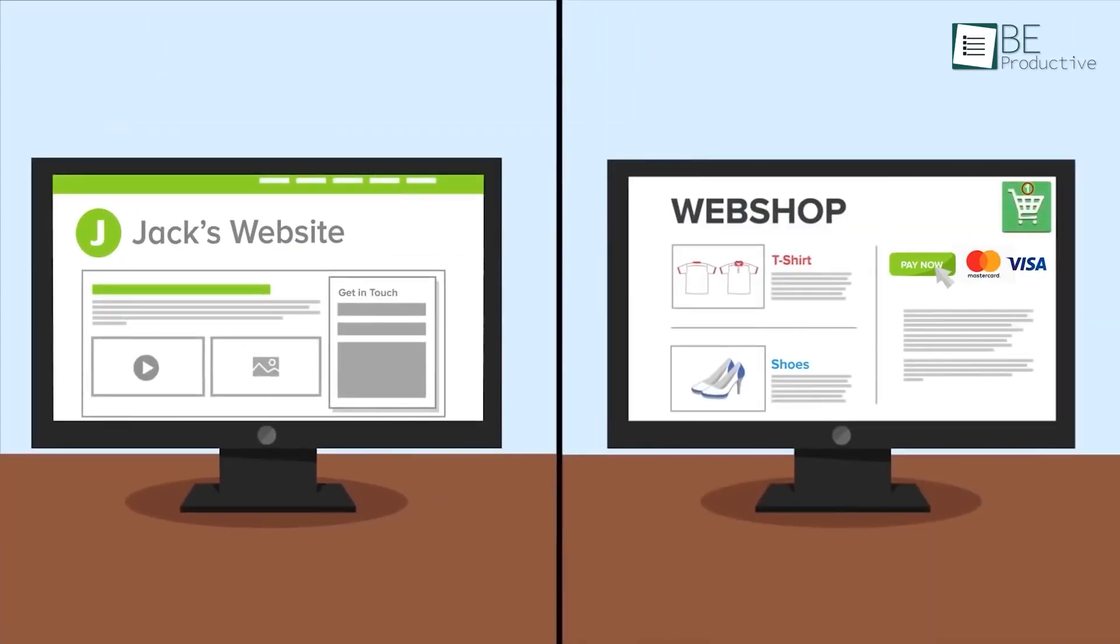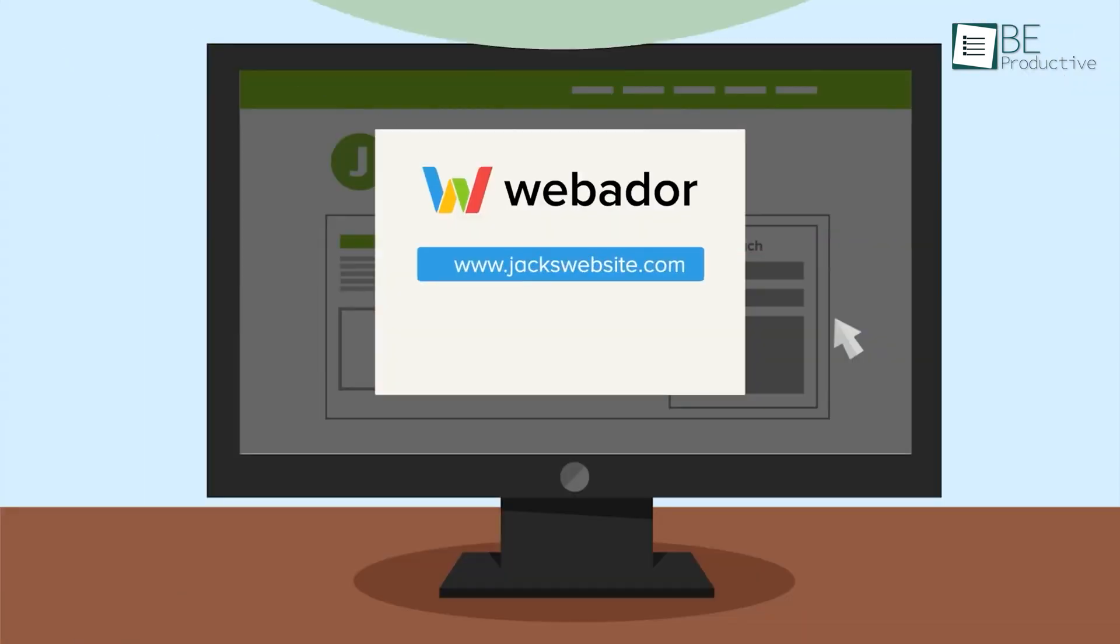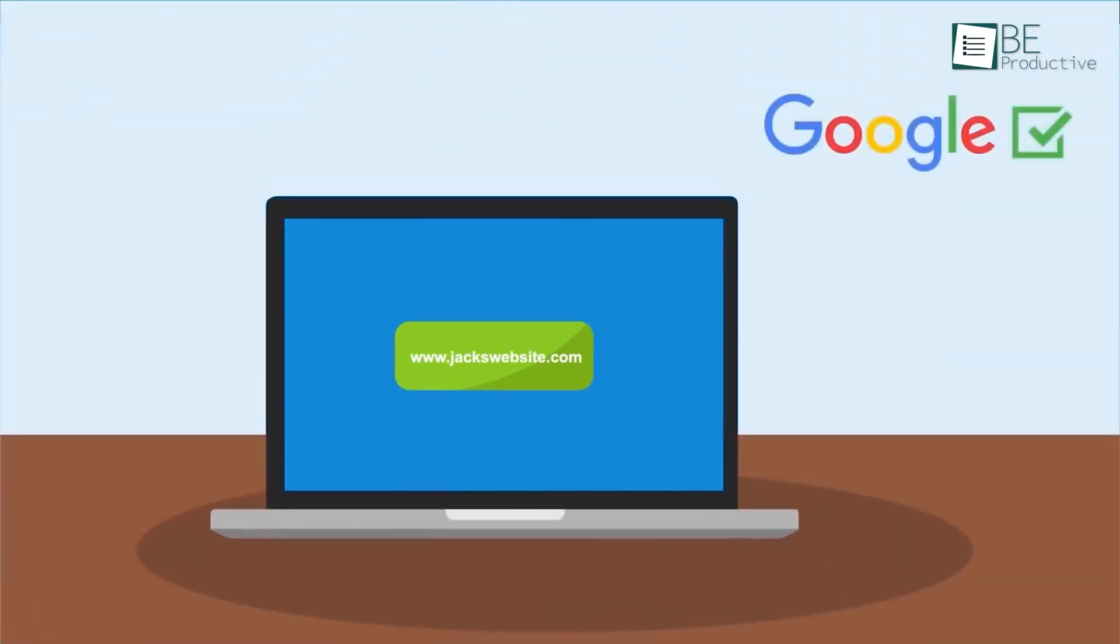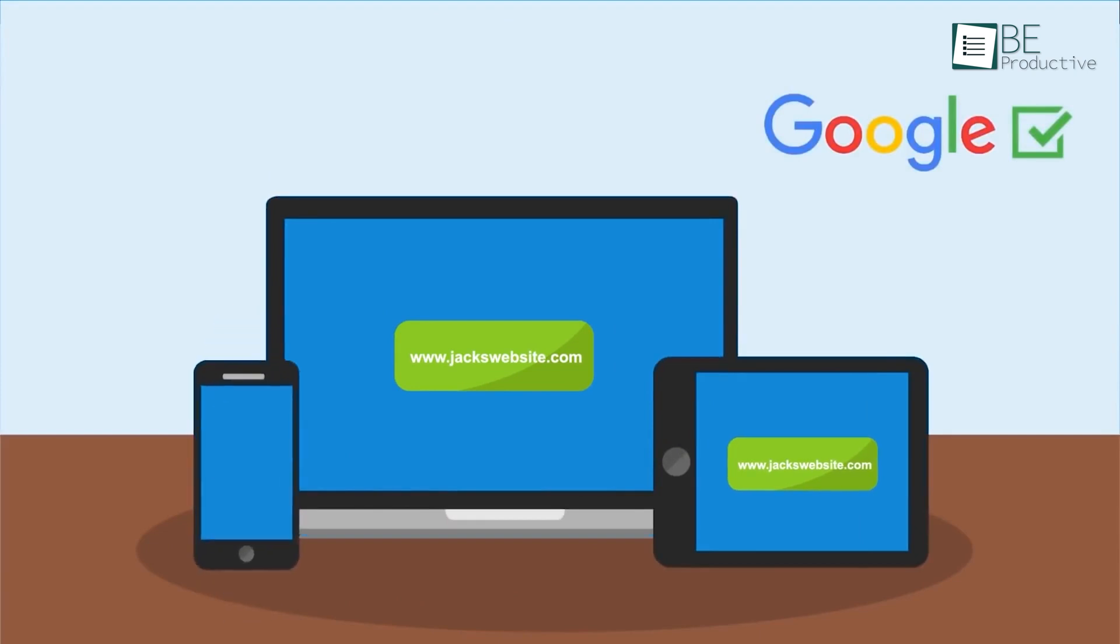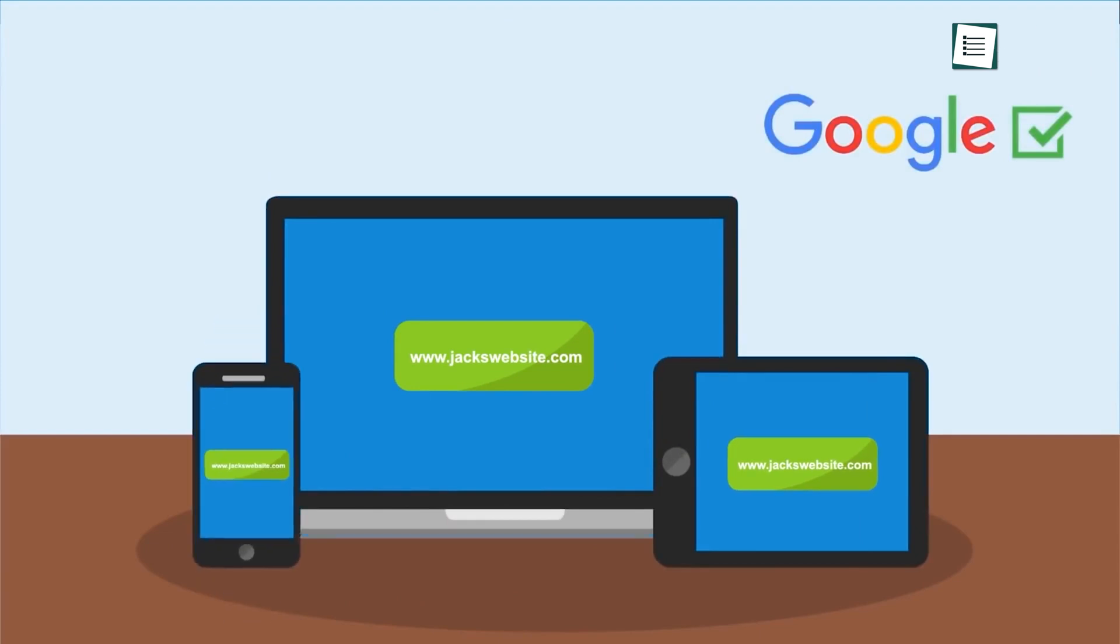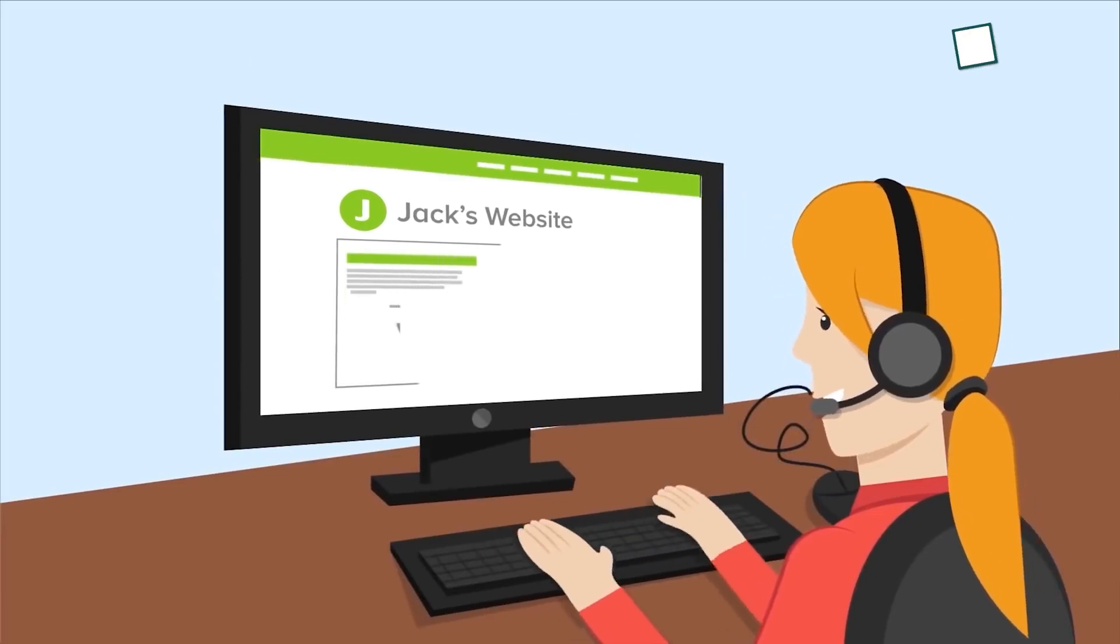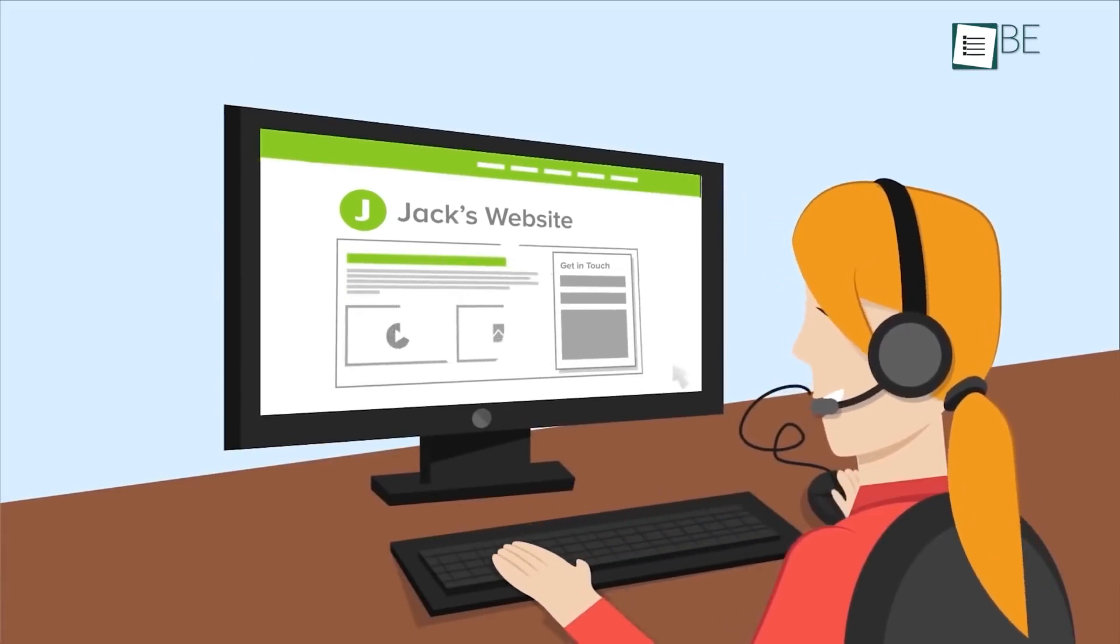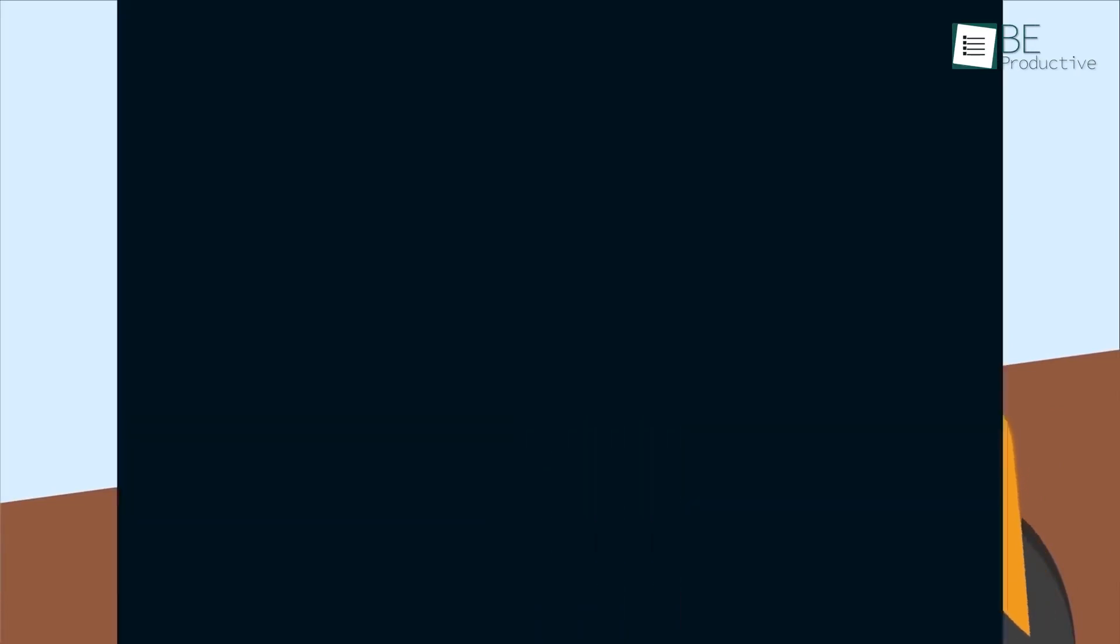We appreciated the professional touch of a custom domain name and a matching business email address. The responsive design ensured our site looked great on all devices, from laptops to smartphones. SEO tools helped us rank better on Google, bringing more visitors to our site. Setting up an online store was hassle-free.